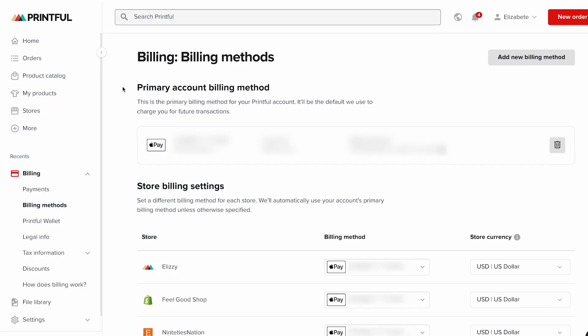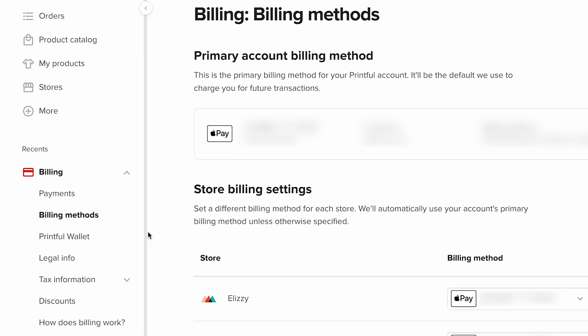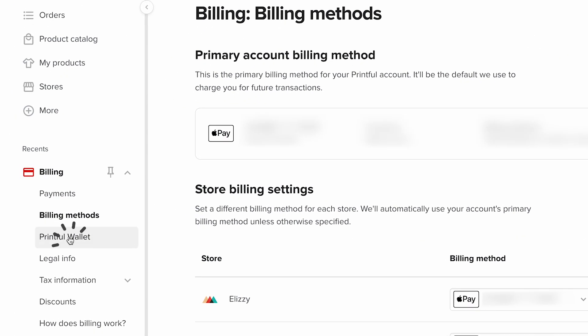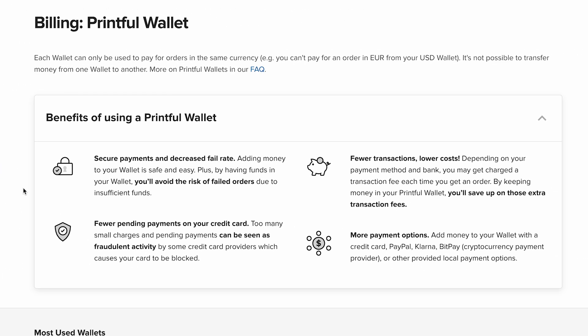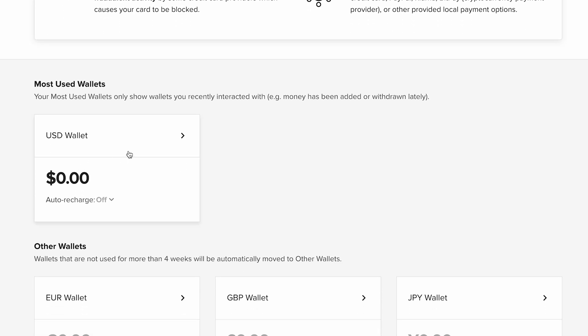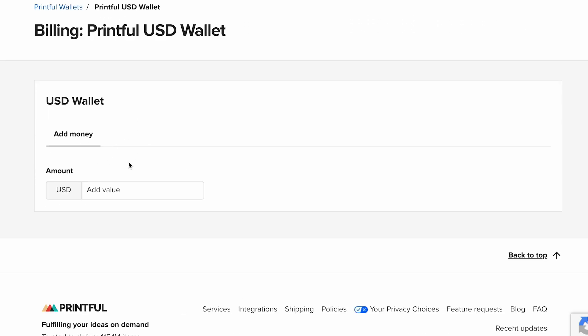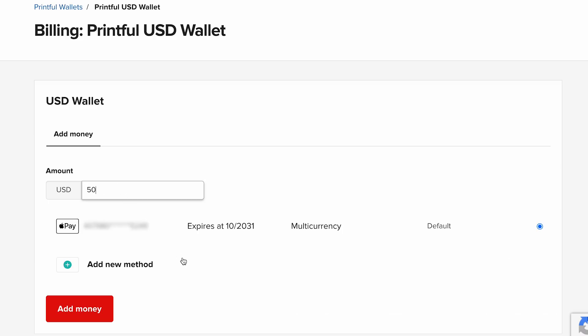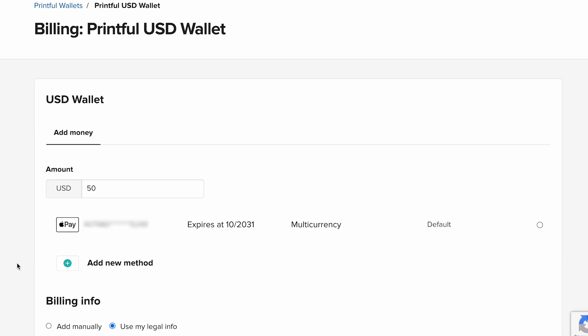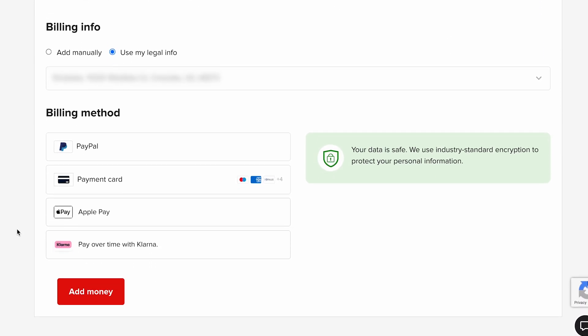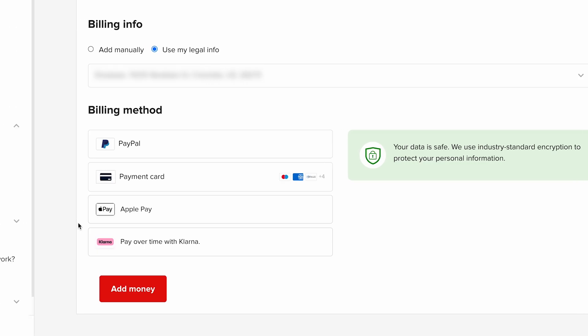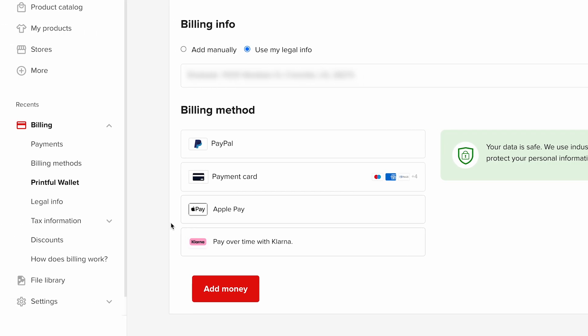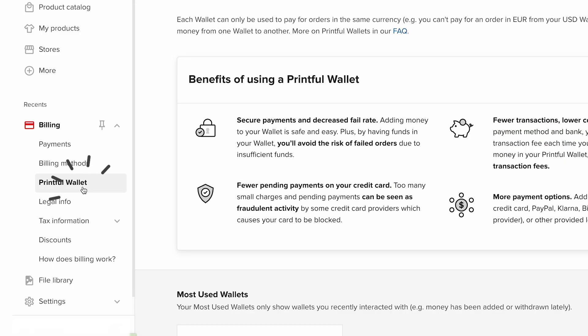After that, Printful charges you directly for the fulfillment and shipping of those products. This happens through the Printful wallet. Think of the Printful wallet as your digital wallet that makes payments quick and reliable. You can add funds with a credit card, PayPal, Apple Pay, or even Klarna. Once money is in your wallet, it's automatically used to cover each order, no manual payments or approvals needed.